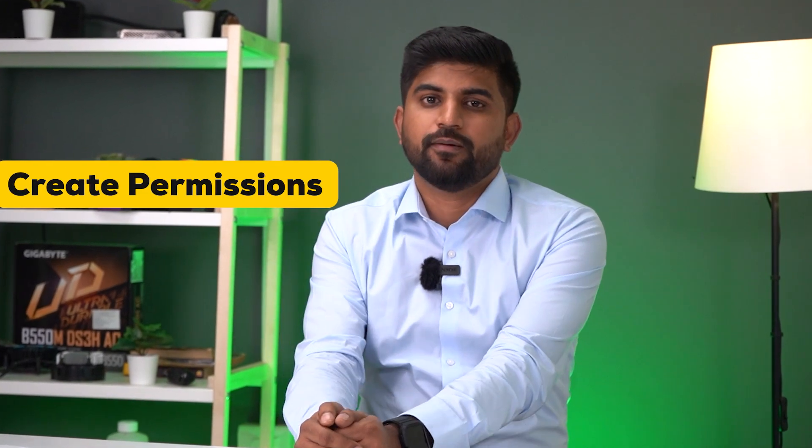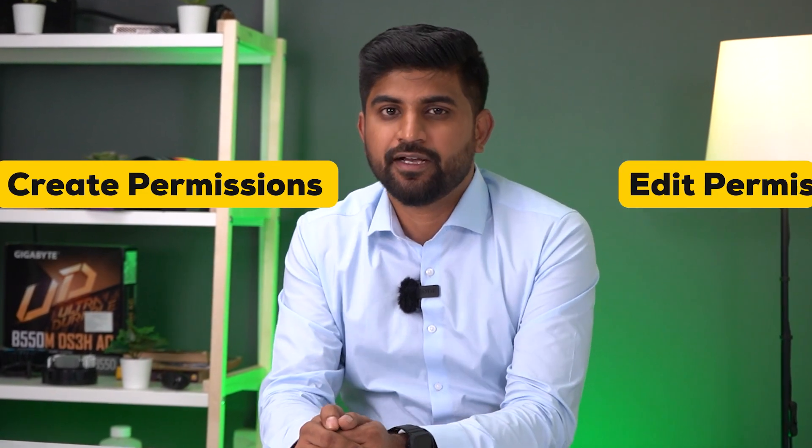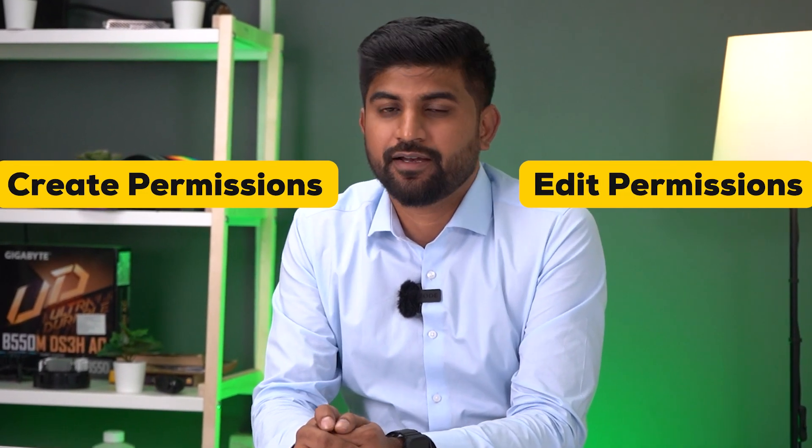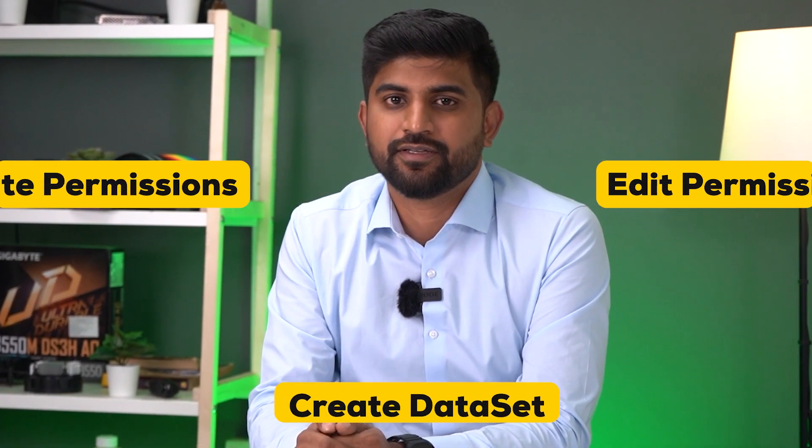Hello guys, welcome to MVP Insight. Today we're going to talk about how to set up TrueNAS with a detailed video - how to create permissions, edit permissions, create datasets, and everything. So let's proceed.